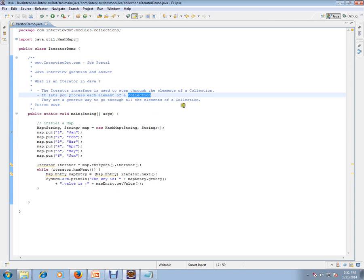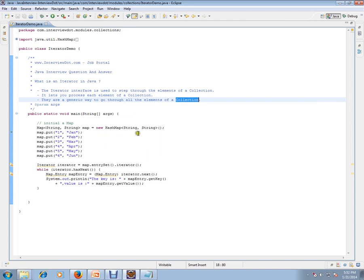They are the generic way to go through all the elements of a collection. So if you have a collection, you can iterate through the elements of a collection.